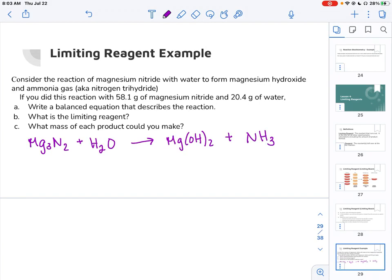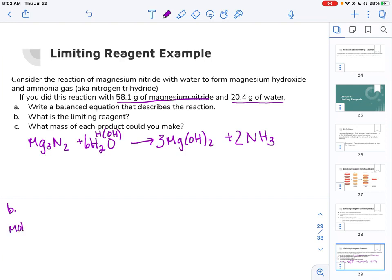To balance this, you might want to try the trick where we change water to HOH — that might help. Either way, you're going to put a six here to balance it, a three here, and a two here. So for part B — what is the limiting reagent? — you take your two givens: 58.1 grams of magnesium nitride and 20.4 grams of water, and convert to moles of each. For moles of Mg₃N₂, we do a quick conversion using the molar mass of 100.9, which gives us about one mole.